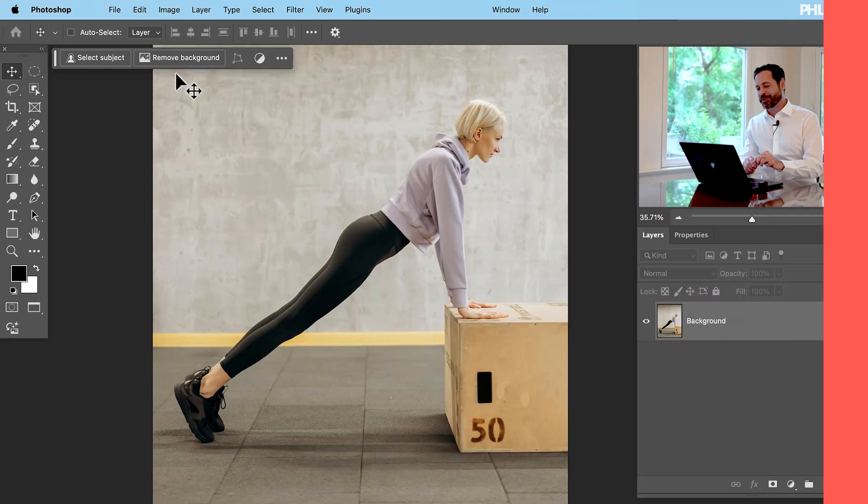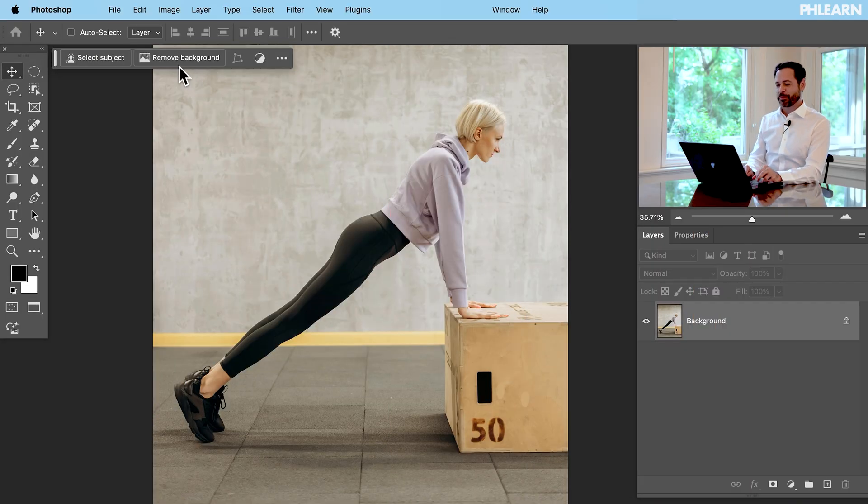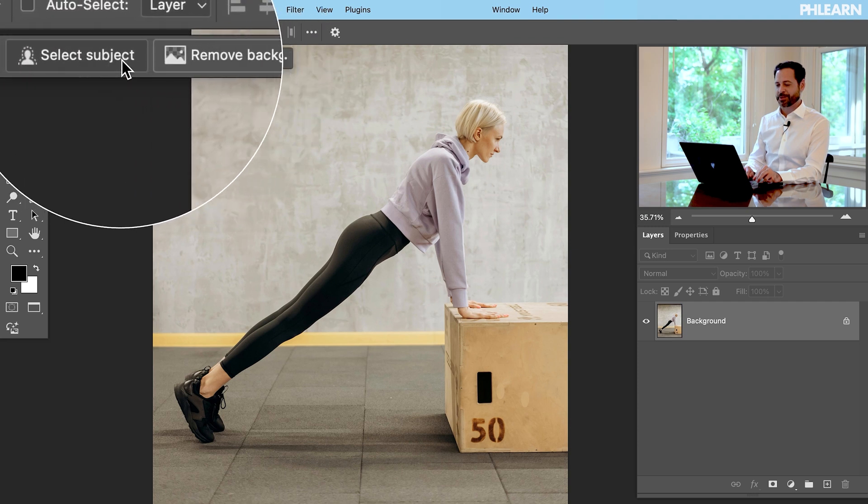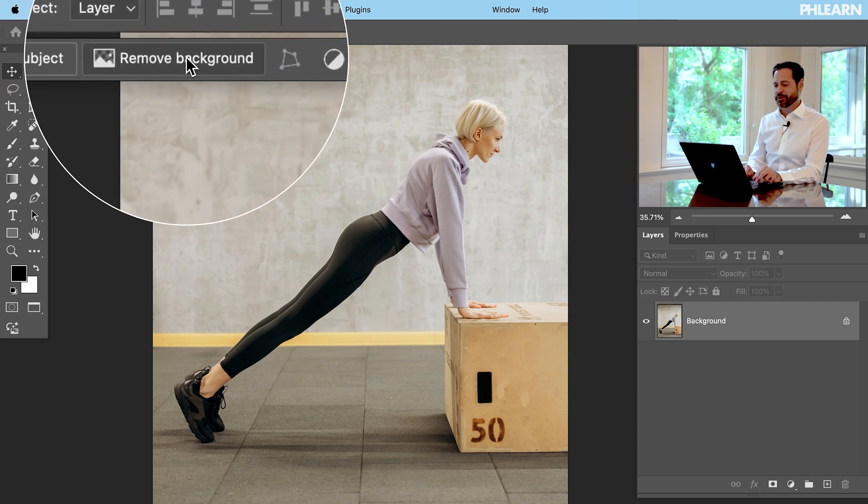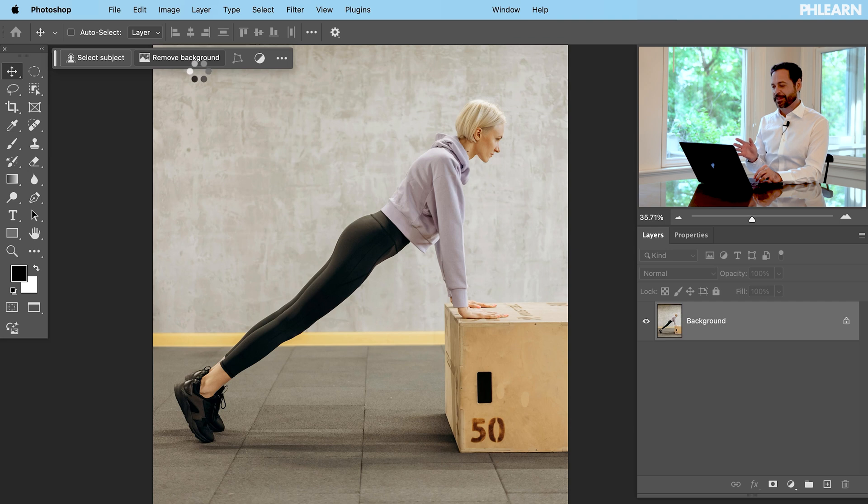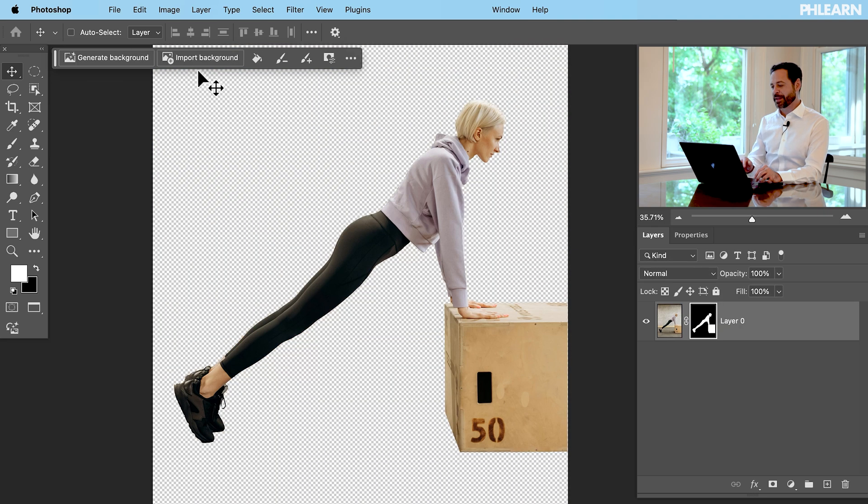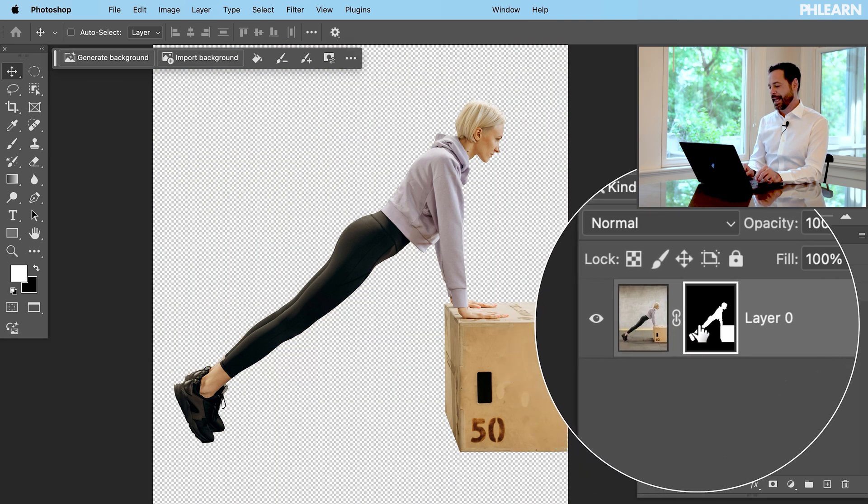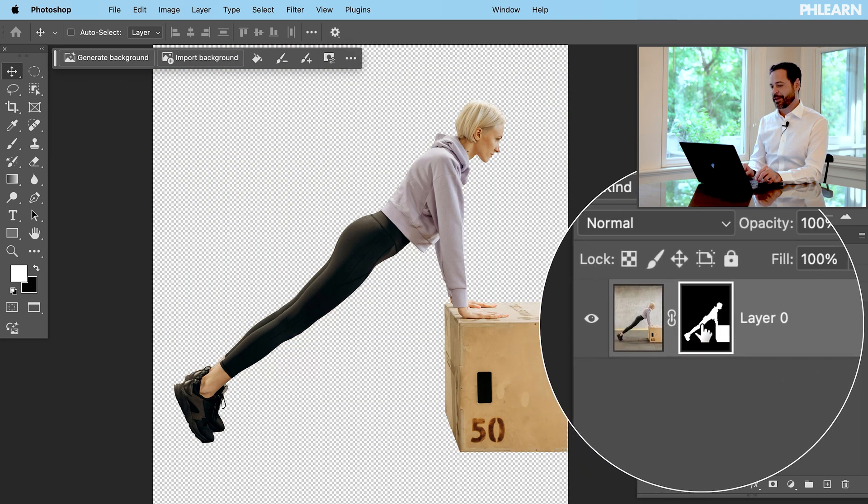So we're jumping into our sample image here. Let's go right over here to our contextual task bar. We're going to go to remove background. Now this is basically a select subject mixed with a layer mask. So you can see it selected our subject and added it to a layer mask.